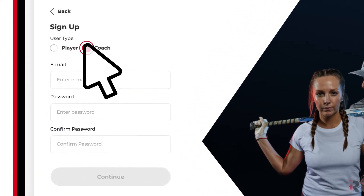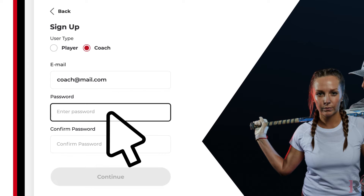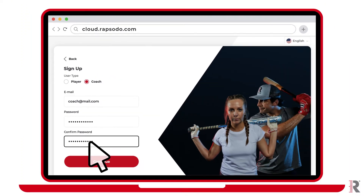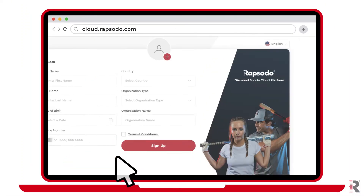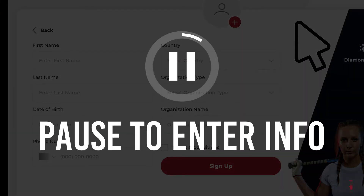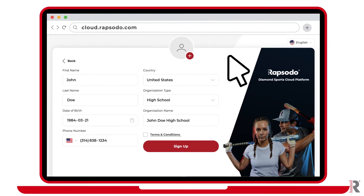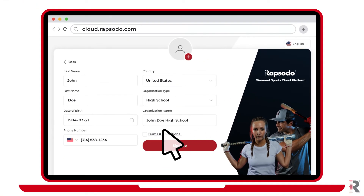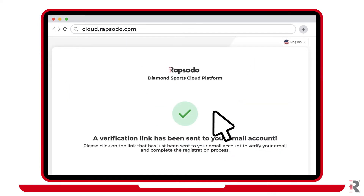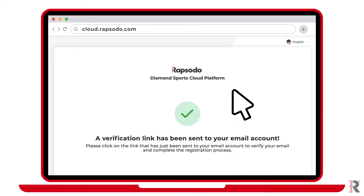Select the coach account and enter your coaching information. After you have entered your information, please read the terms and conditions. If you accept, click Sign Up.